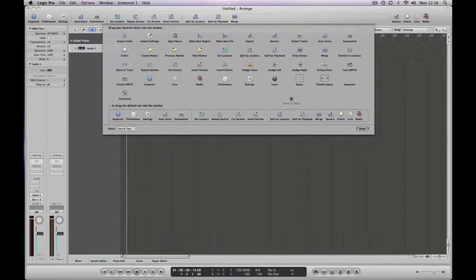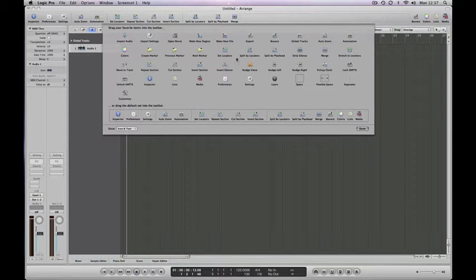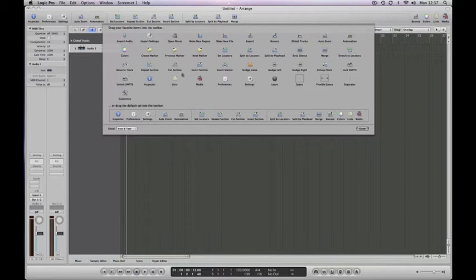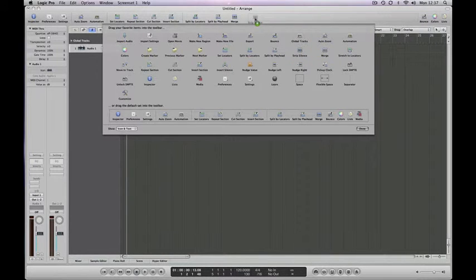So let's add a couple that I use fairly regularly. Here, the first of which I'm looking for is Strip Silence, which is there, and drag it to the top.